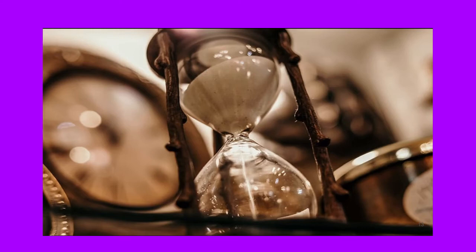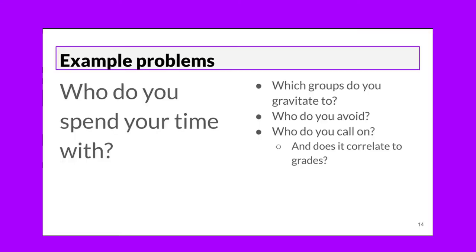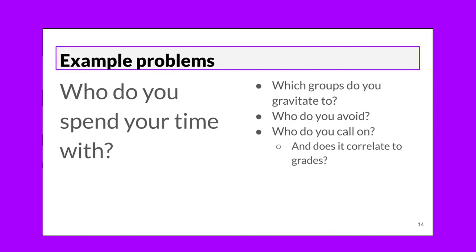Time, as I say, is a very important commodity in teaching and certainly it is for students, too. So who do you spend your time with as an example of this? Which groups or individuals do you gravitate toward and who do you avoid? Who do you usually call on? And does it correlate to grades? This is a big one. So if you're finding that you're spending a lot of time with the people who are getting high grades, is it because you're going to them and giving them more teacher time that they're getting high grades? Or is it just another case of correlation doesn't equal causation?